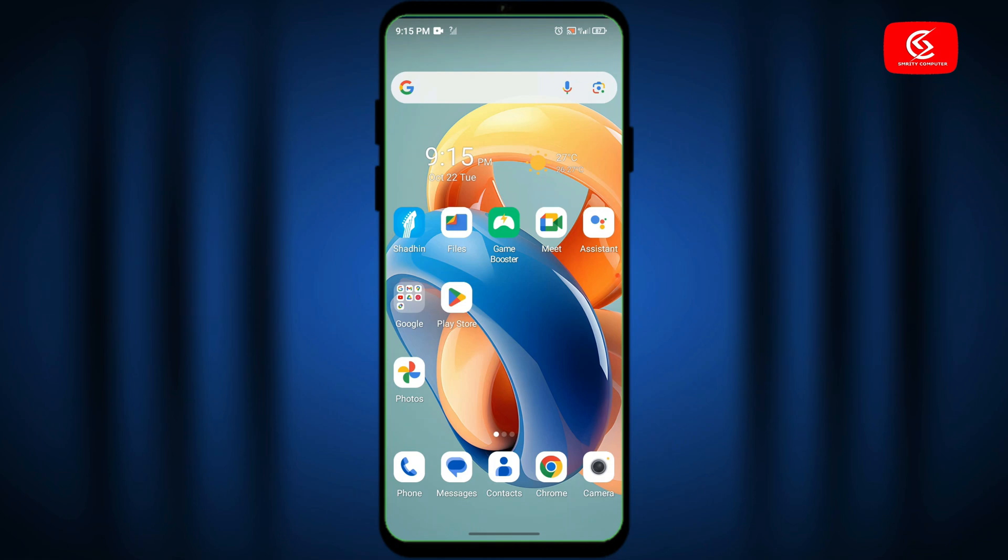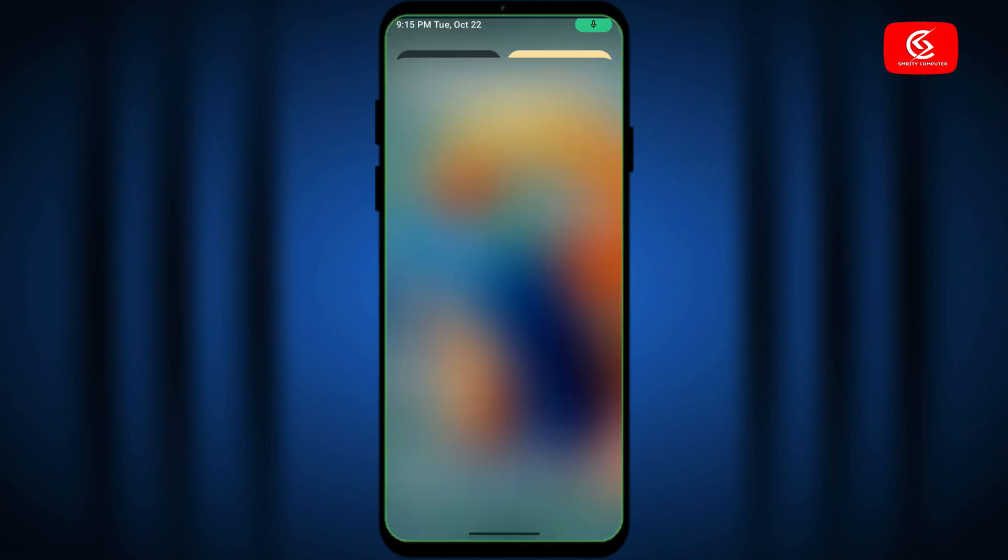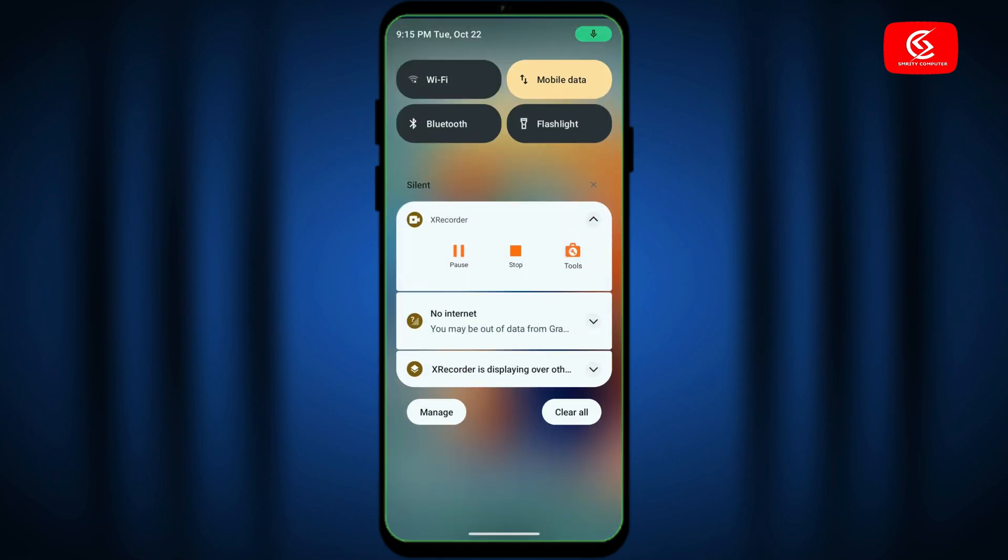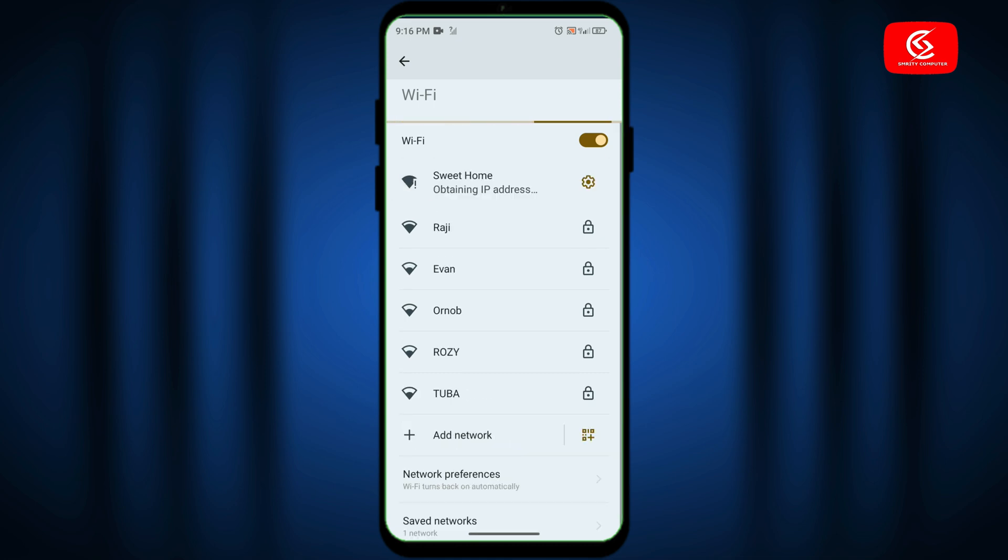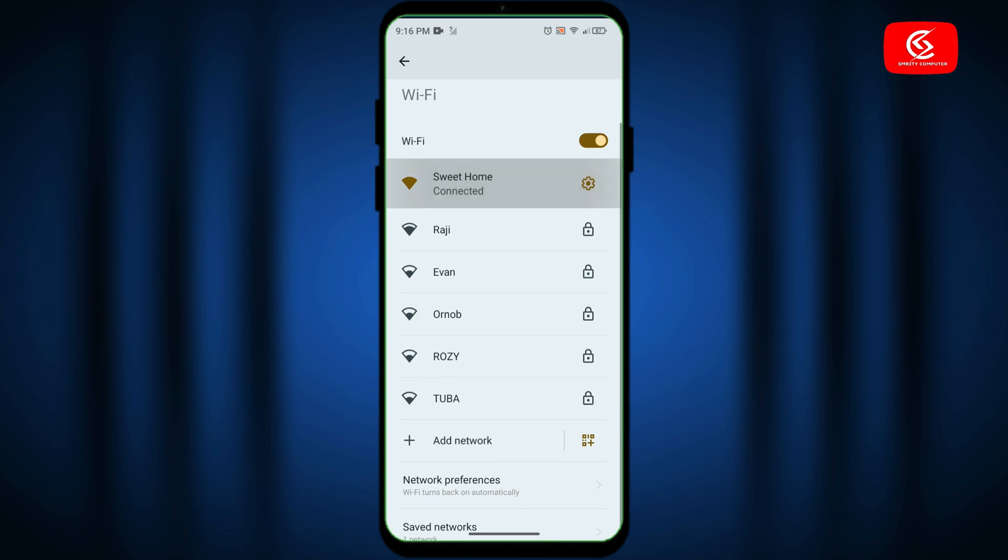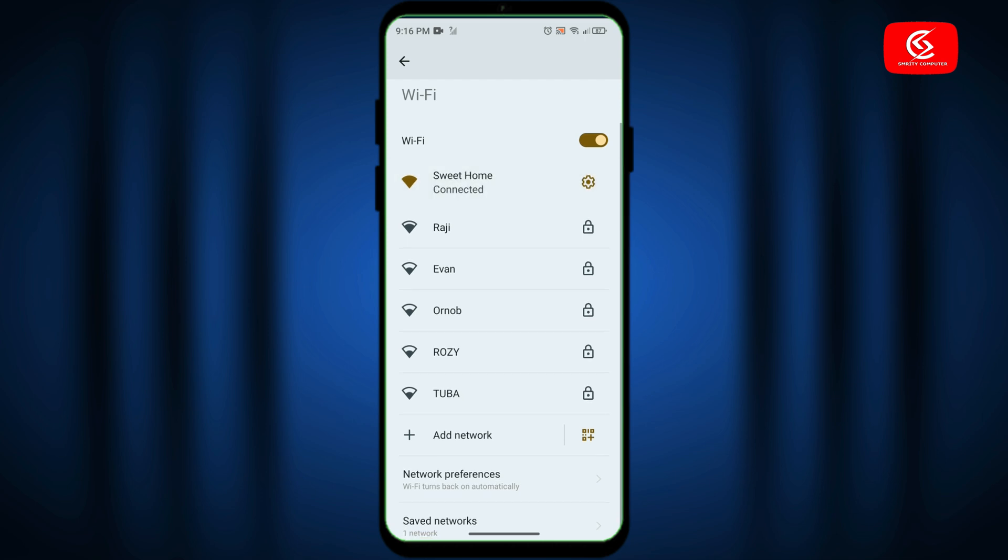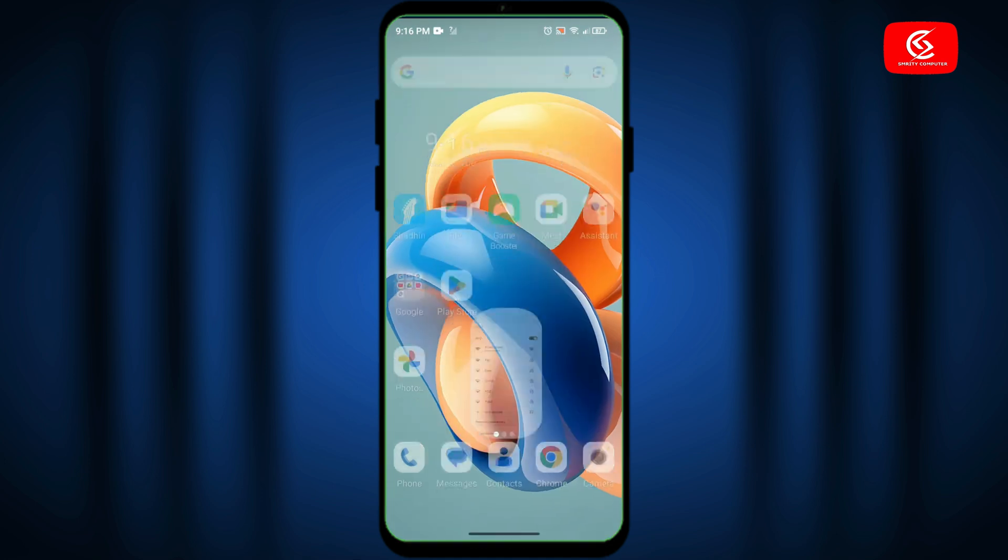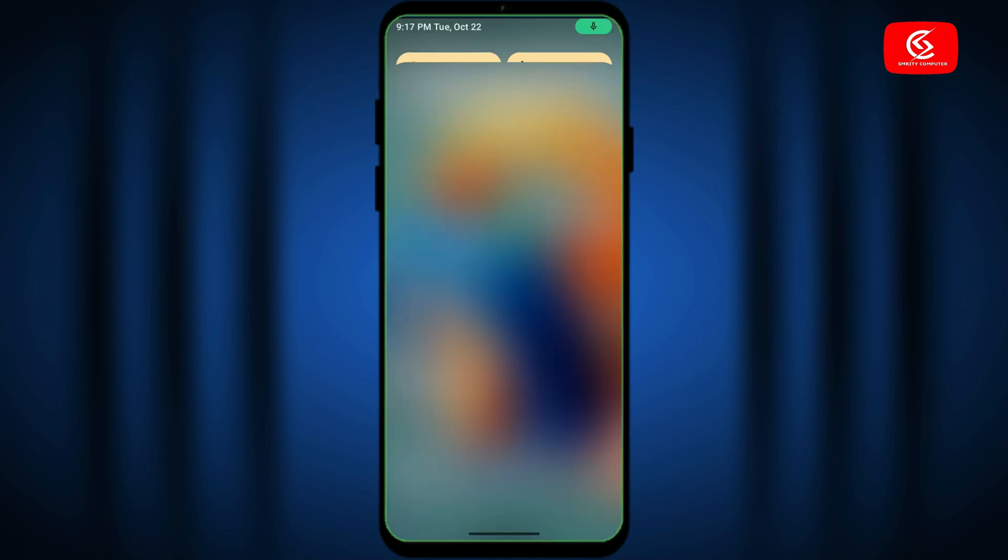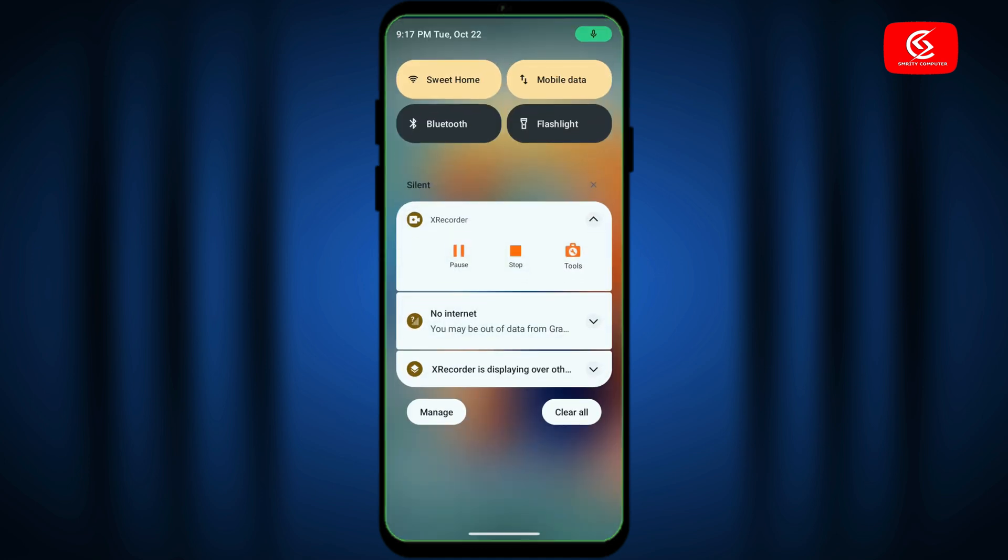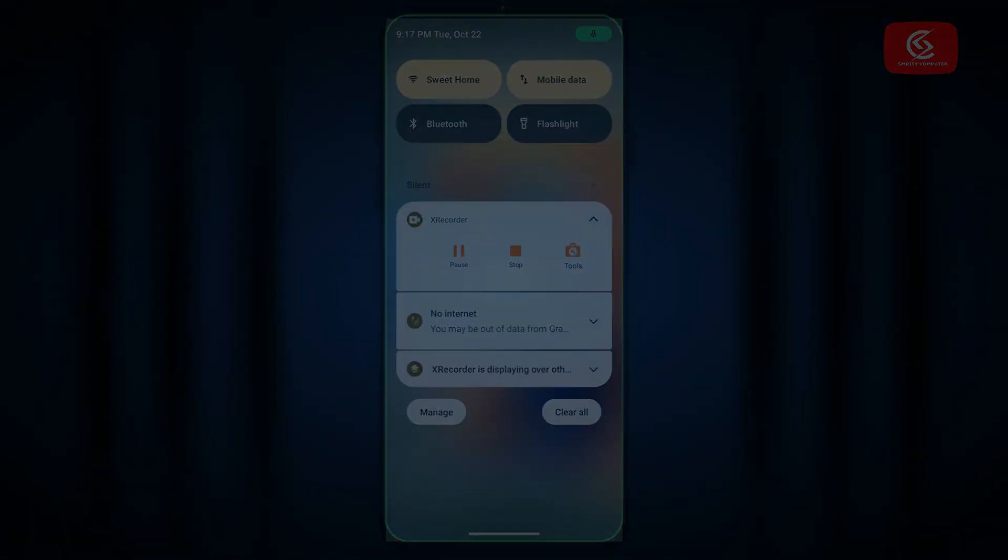After restart, click on Wi-Fi. You can see here my Wi-Fi problem is solved. In this way, you can fix Wi-Fi automatic on/off or disconnecting problem on your Android handset easily. Thanks for watching this video.